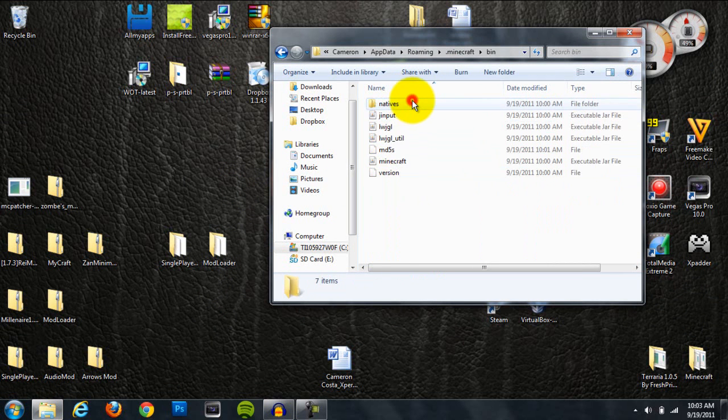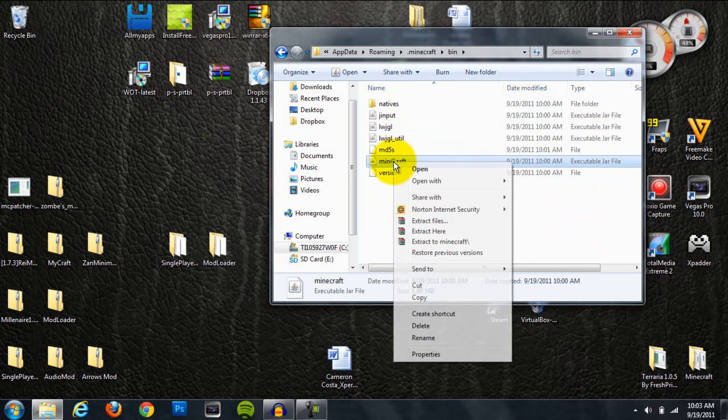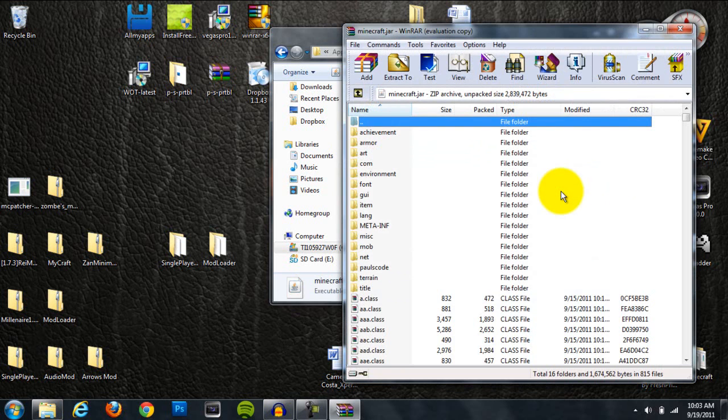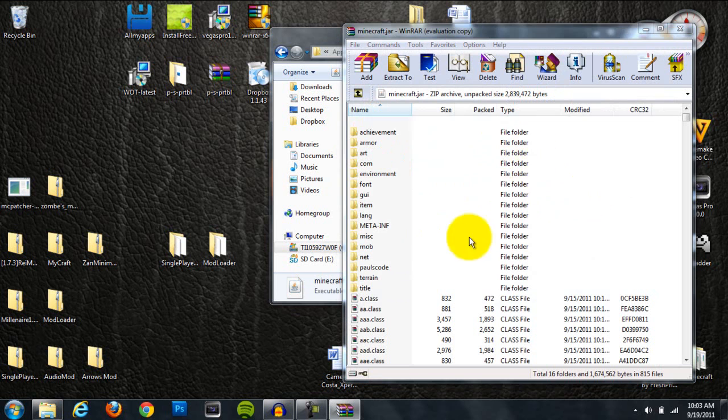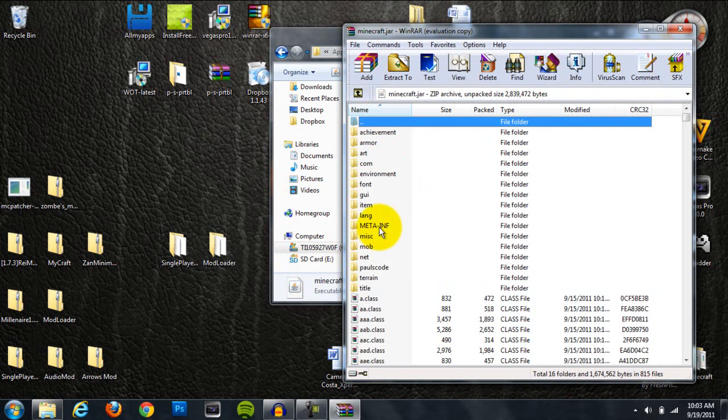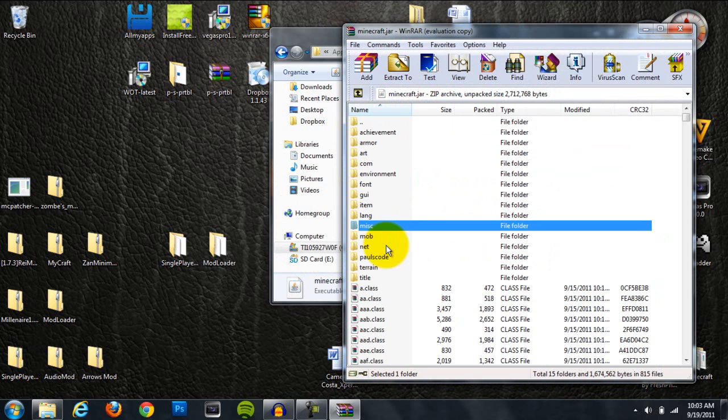Next, go to your bin folder and right-click on the Minecraft executable jar file, and hit Open with WinRAR. Now the first thing you're going to want to do is locate this Meta-INF folder that's in capital letters, right-click on it, and hit Delete Files, Yes.